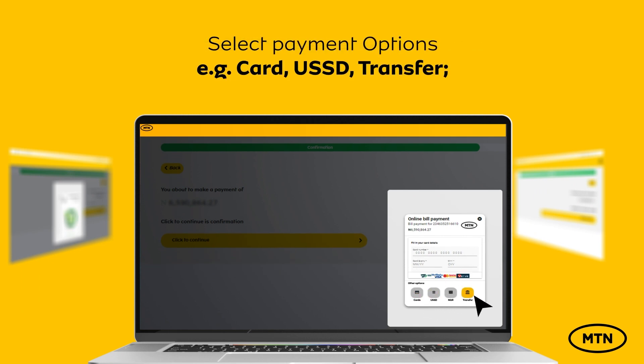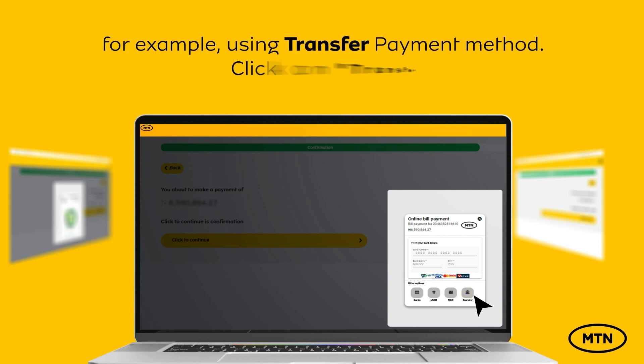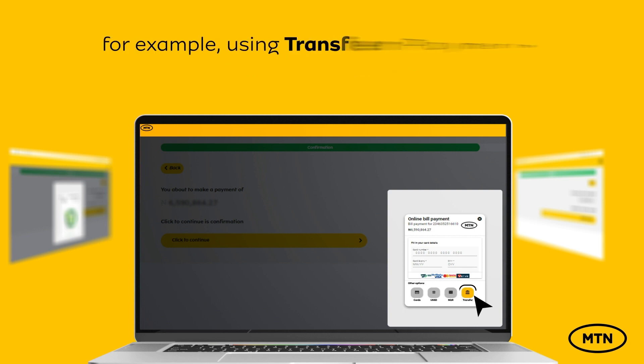Verify the payable amount and select Click to continue. Select Confirm Payment Options. Select Payment Options — for example, Card, USSD, or Transfer. For example, using Transfer Payment Method, click on Transfer.